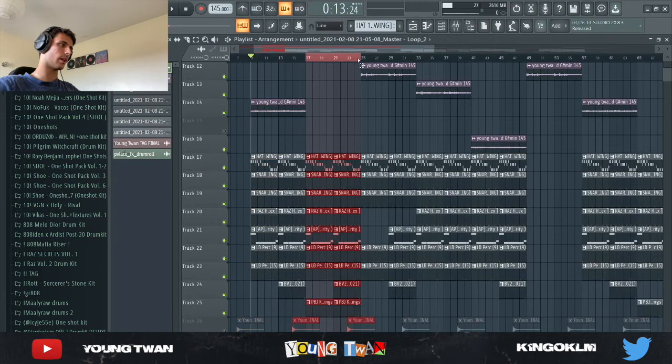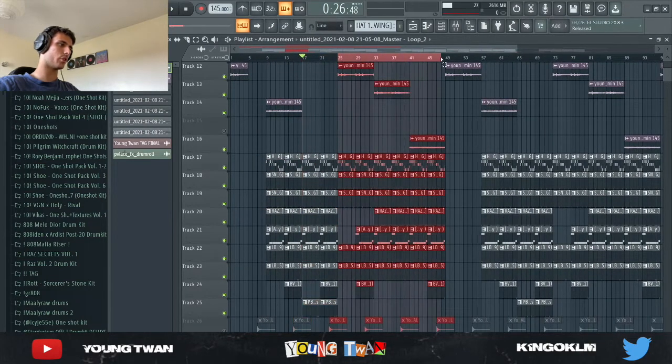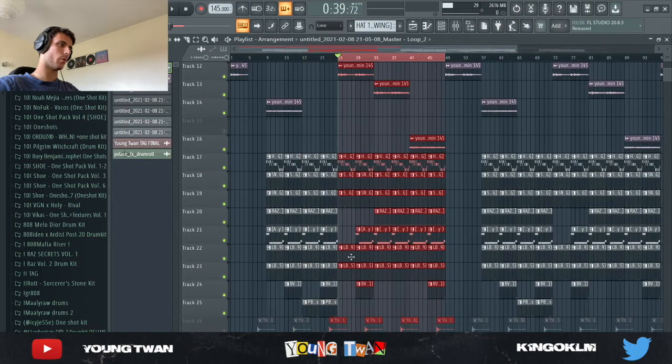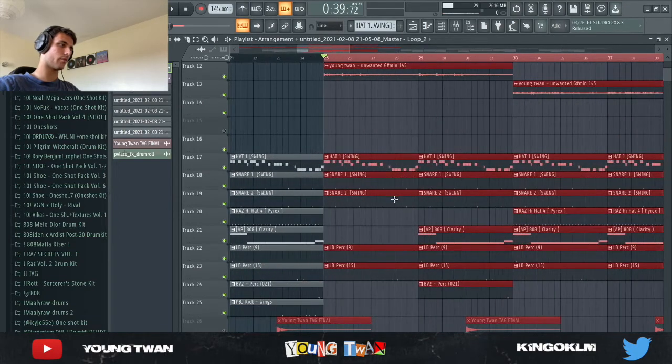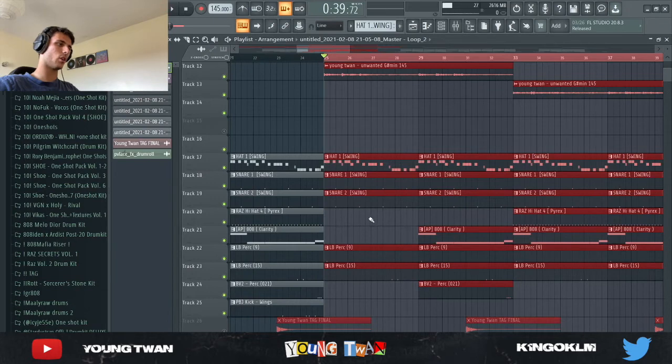And then the second part of the hook, again, 8 bars with the kicks. And then I have a 24-bar verse where I took out a lot of the elements. I took out the kicks and I took out the 808s and the constant hi-hat.